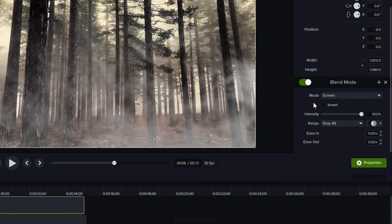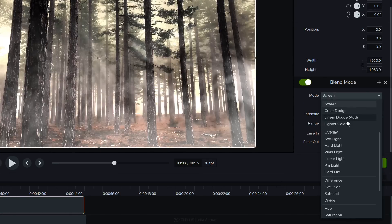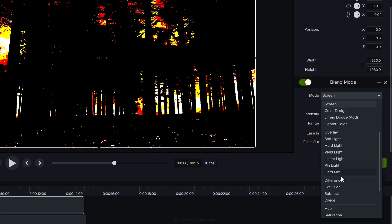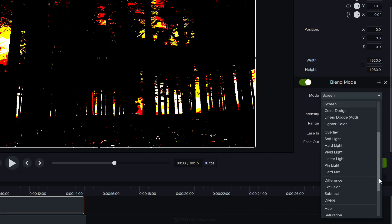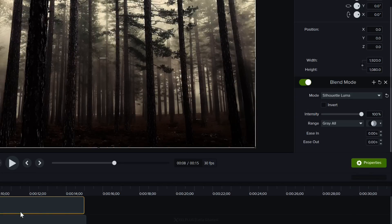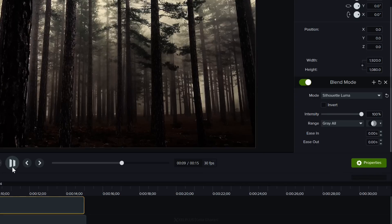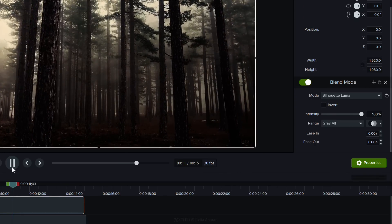I can adjust the type of blending I get by going to properties and adjusting some of the settings in blend mode. So under mode here I have screen but you have so many different options and as you hover over it you can see these in the preview. So I'm going to go all the way down and select silhouette luma. I think this is the best option here to get this mysterious effect.